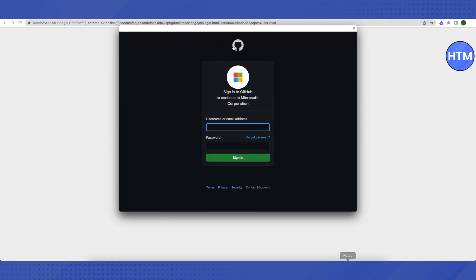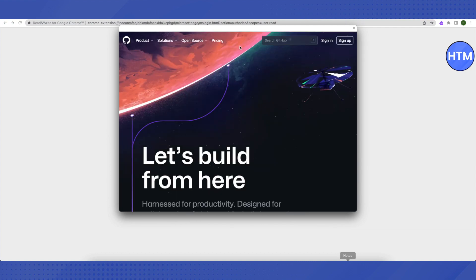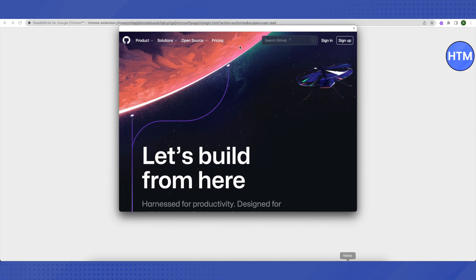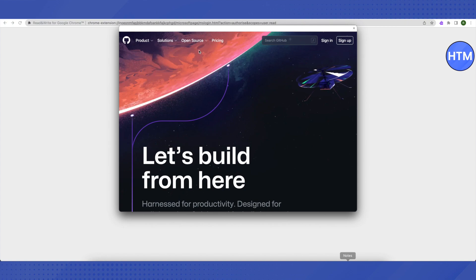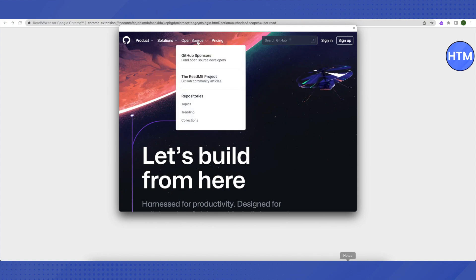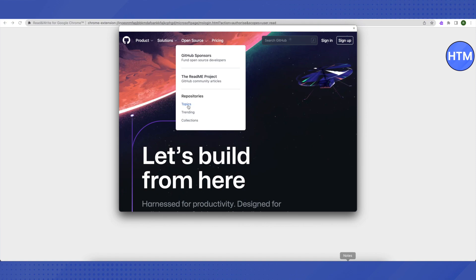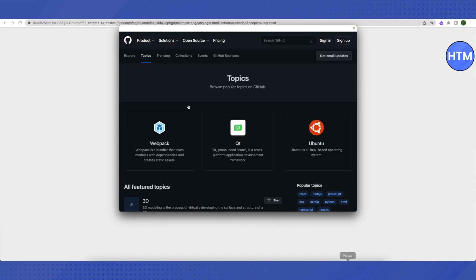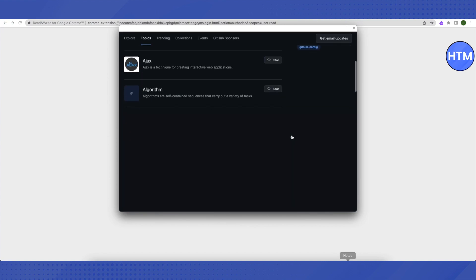Then you will find this icon of GitHub on the top. Click on it, then this window will appear. Go to open source on the top, but don't click on it. Just hover your cursor and this list will appear, then click on topics.